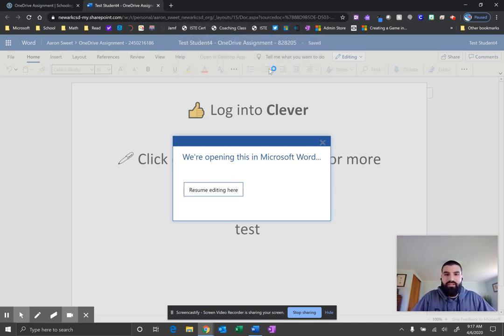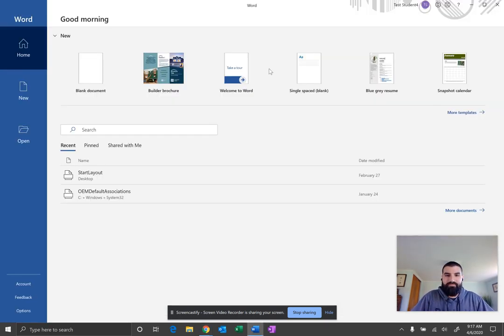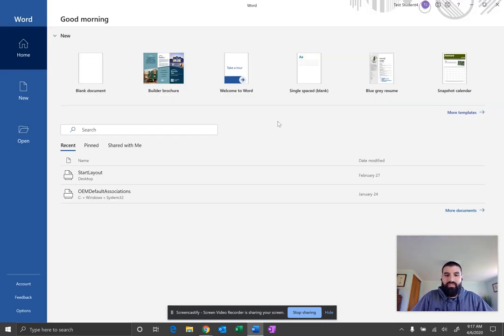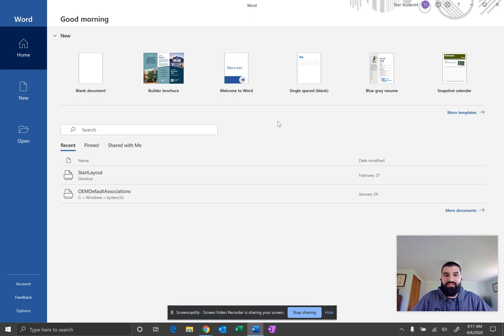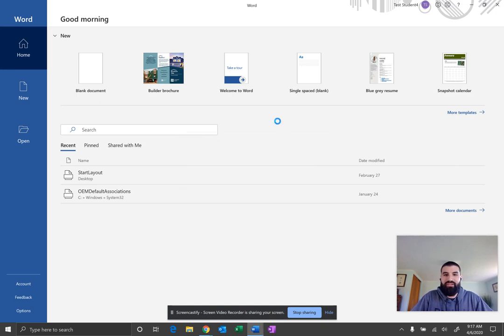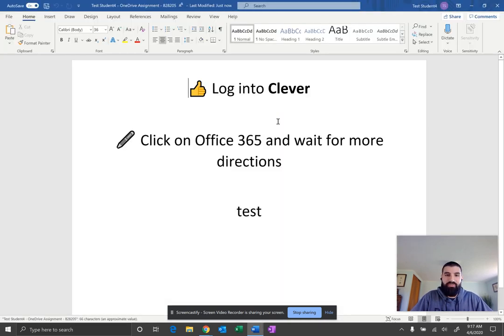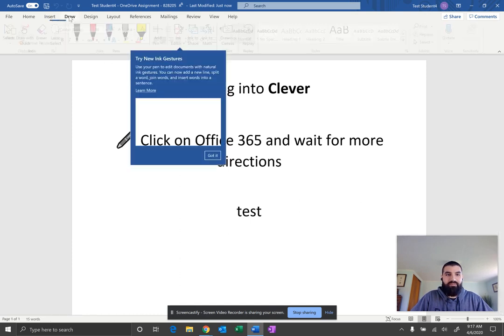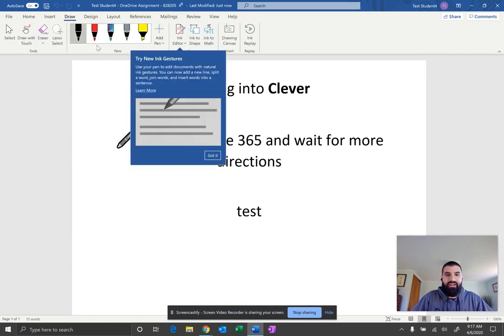Open Word. This will launch the Word application on your computer. You should already be signed in. And at the very top, you now see the Draw tab.